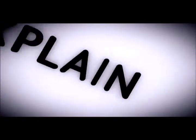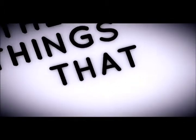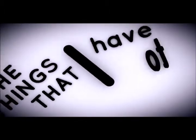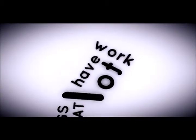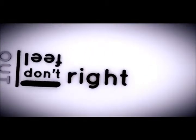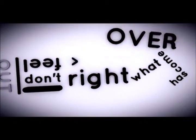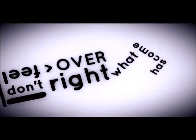I wish I could explain the things that I have to work out. I don't feel right. What has come over me?